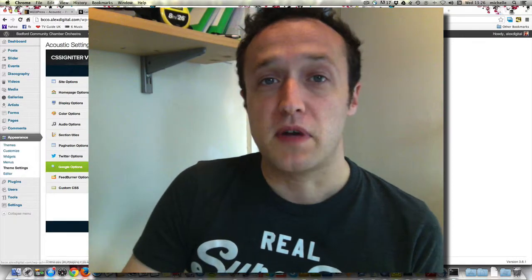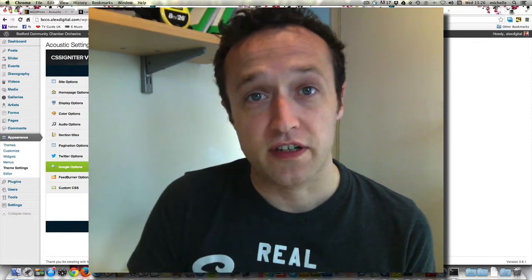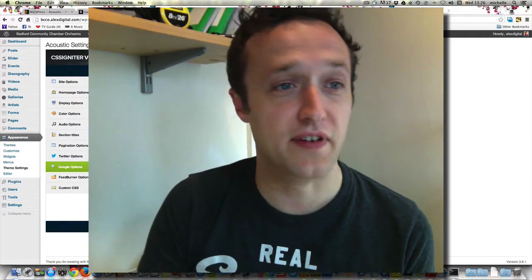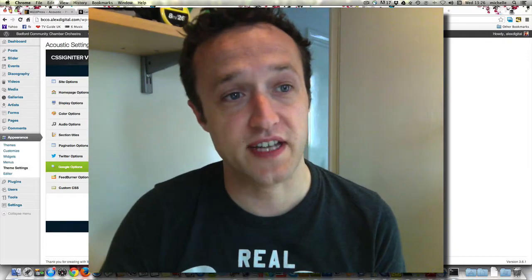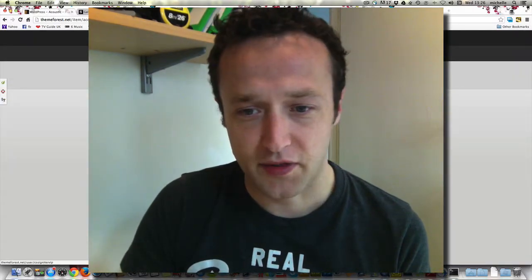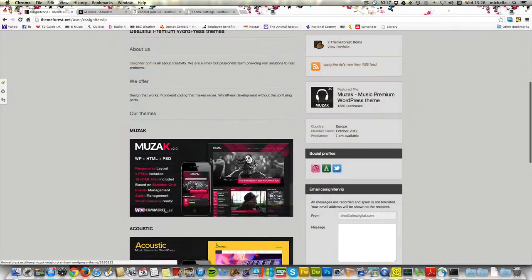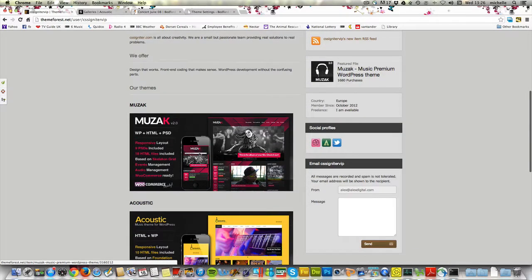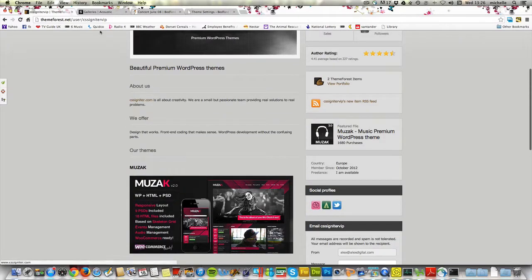In a nutshell, if you're looking for a theme for your band, your orchestra, or your nightclub, I would definitely recommend a theme from CSS Igniter. Another theme I've used from them is Muzak — it's quite similar but with a darker style and slightly different layout. It's also really, really good and I'll do a review of that in a separate video. Highly recommended. I'll place links to where you can get these themes in the description. If you've got any questions or comments, please leave them below and I'll see you soon. Thanks for watching.